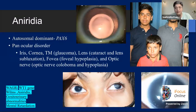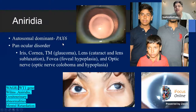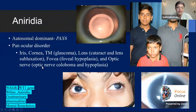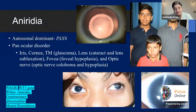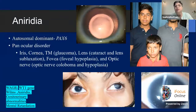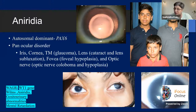Aniridia is one of the most intractable glaucomas. It's autosomal dominant due to PAX6, runs in families, and the iris, cornea, trabecular meshwork, lens, fovea, and optic nerve can all be maldeveloped. PAX6 is a master regulator gene for PITX2, FOXC1, and CYP1B1 — when PAX6 is at fault, the entire eye fails to develop properly. Don't ever forget WAGR: Wilms tumor, Aniridia, Genitourinary abnormalities, and mental Retardation. WT1 and PAX6 are both located at chromosome 11p13, which is why mutation of one can affect the other.